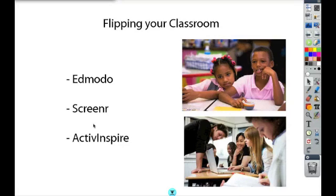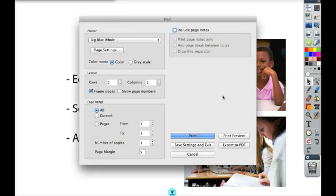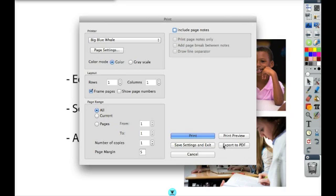ActivInspire itself can also help you flip your classroom. One great thing you can do is actually export this as a PDF. So you can take your flipchart with all the answers and the page notes and convert it to a PDF that you can send out to students.